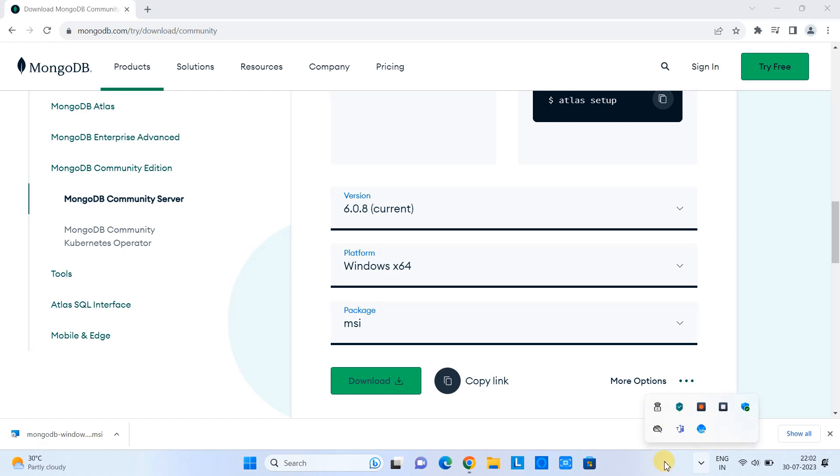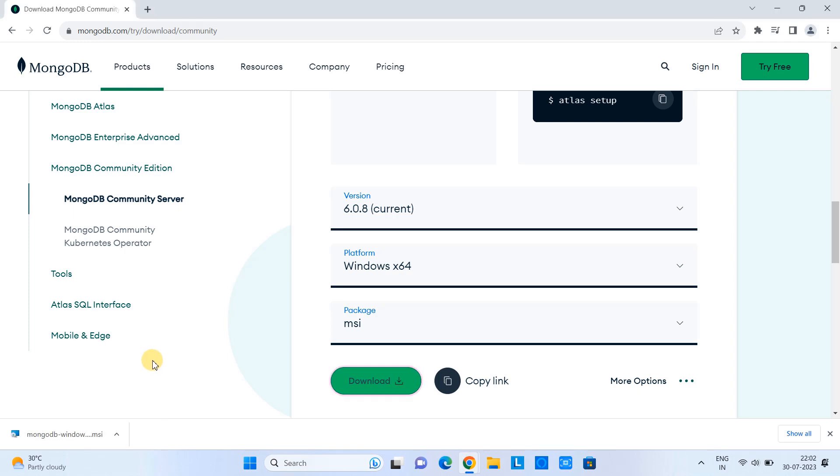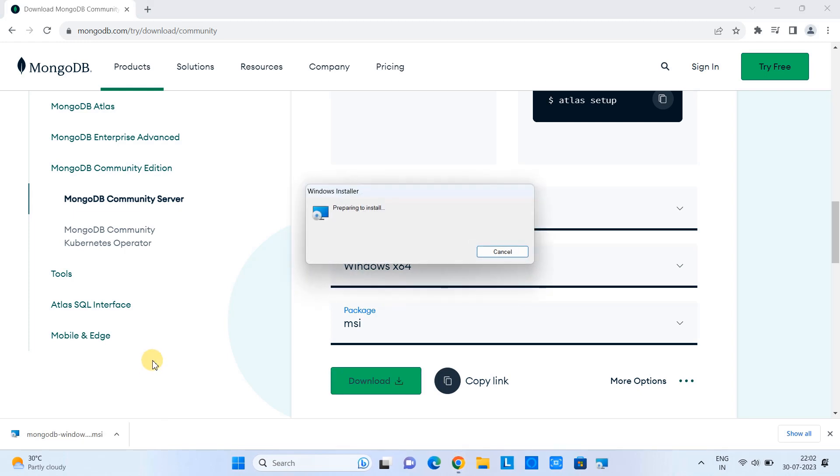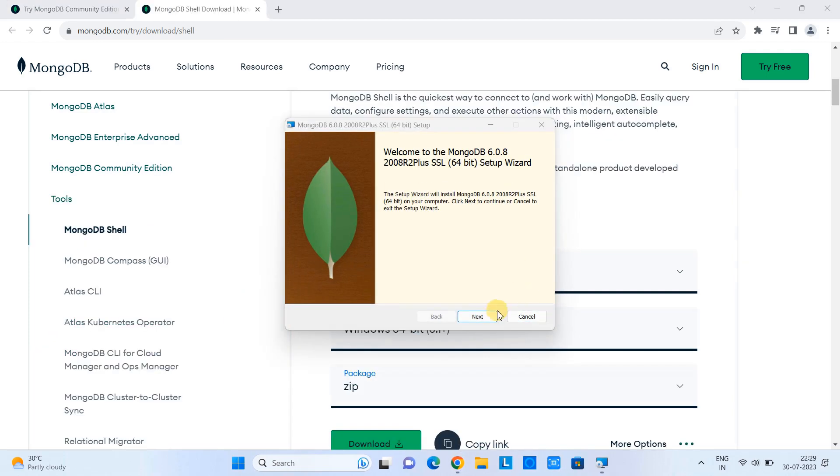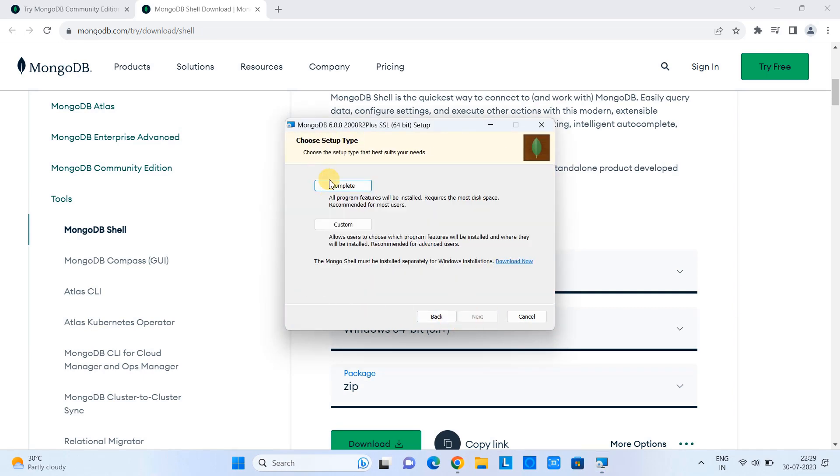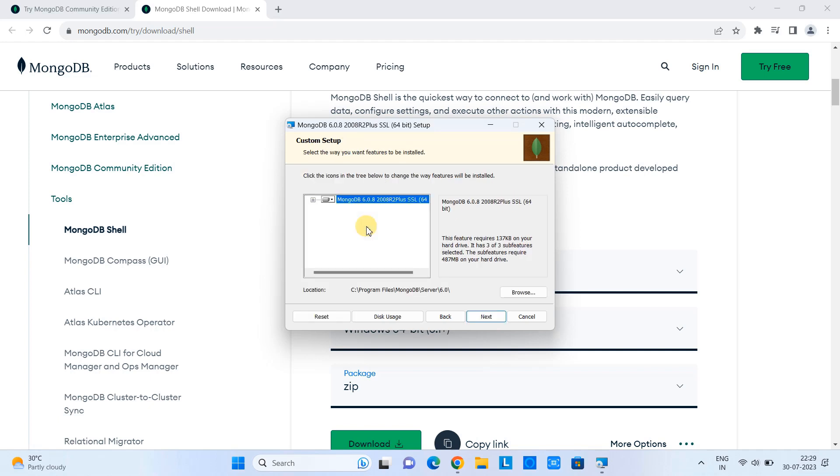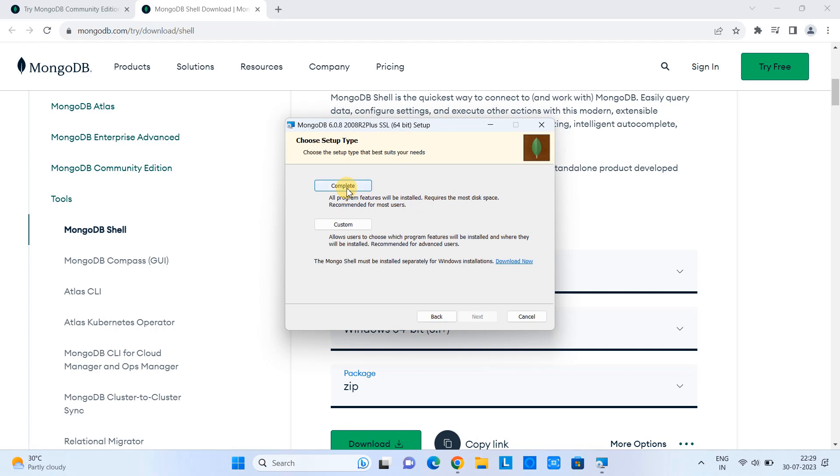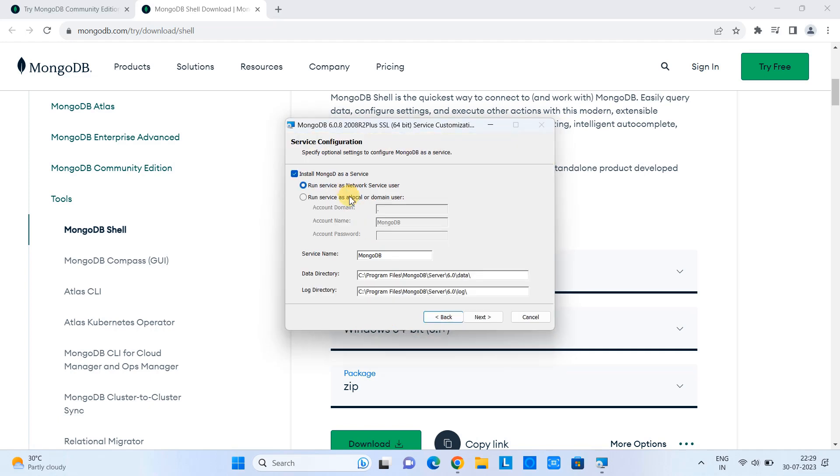Once the downloading is complete, just click on this MSI file. And then very first screen you will see, click next. Then click next. Here, choose the setup type. If you go with custom, you have options to do something and select the components. But this time we are going with the complete installation.